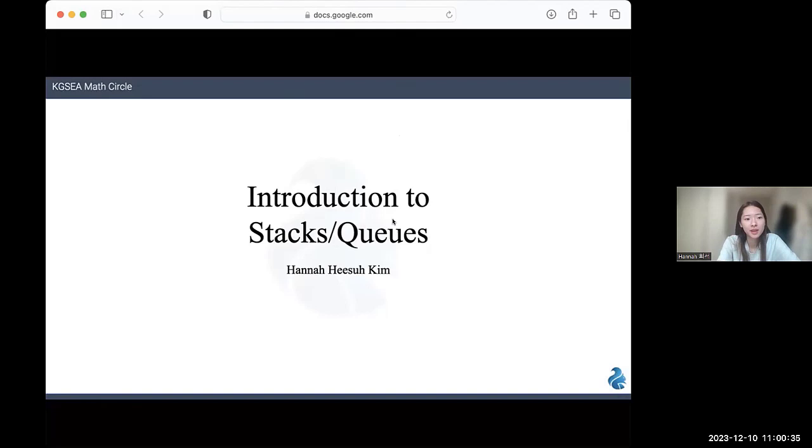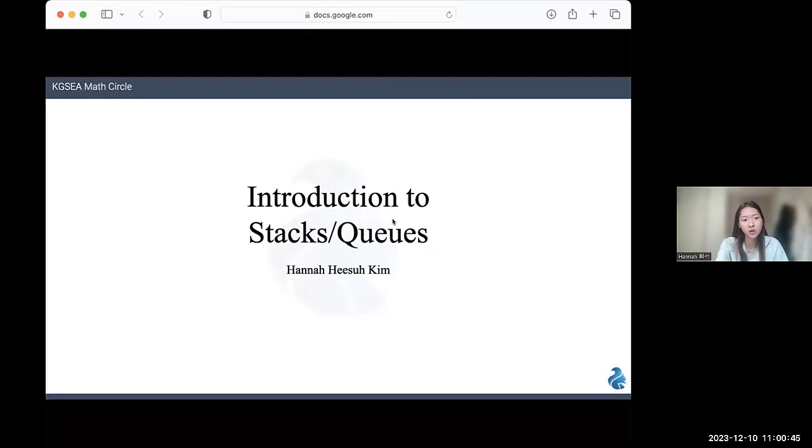Hi, my name is Hana Hisa Kim from the KGSEA Math Circle, and today I will be giving a brief introductory lecture on stacks and queues. Stacks and queues are very common data structures used in computer science and in other algorithms as well, so it's a pretty important concept to know.